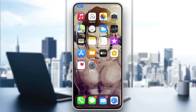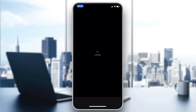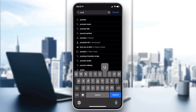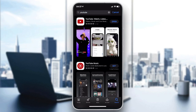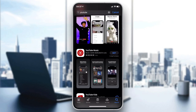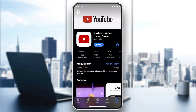Go to the search bar and type 'YouTube,' then click search. Make sure you select the classic YouTube application — not YouTube Music or YouTube Kids. After that, click Get, Download, or Install depending on your phone's operating system.